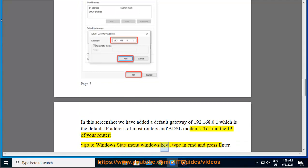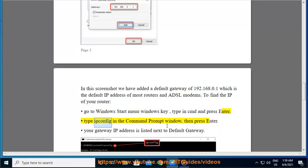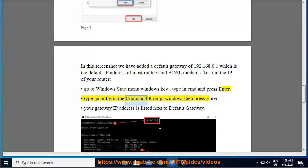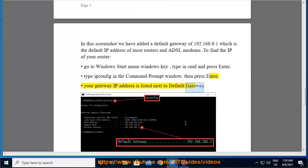To find the IP of your router, go to Windows Start menu, type in cmd and press enter. Type ipconfig in the command prompt window, then press enter. Your gateway IP address is listed next to Default Gateway.